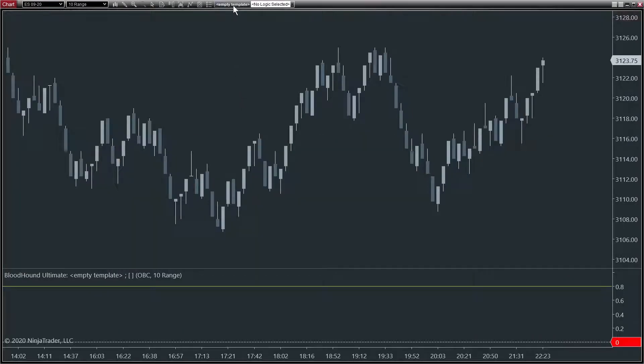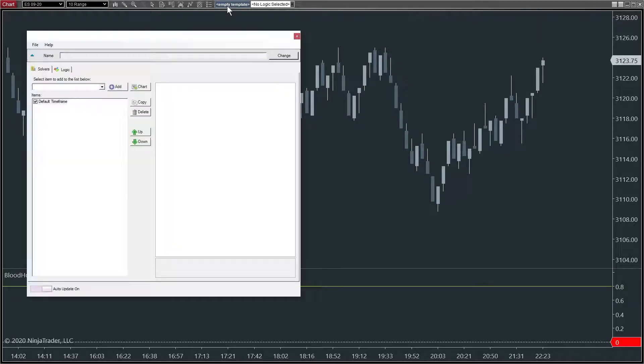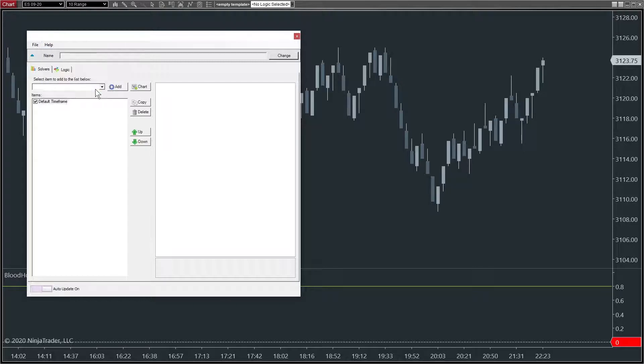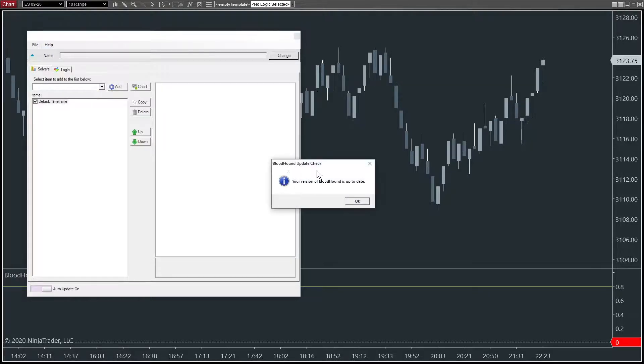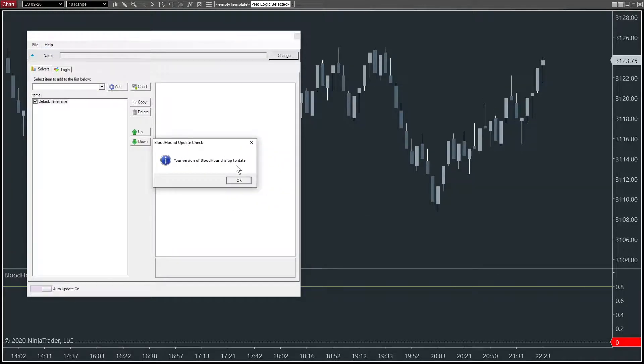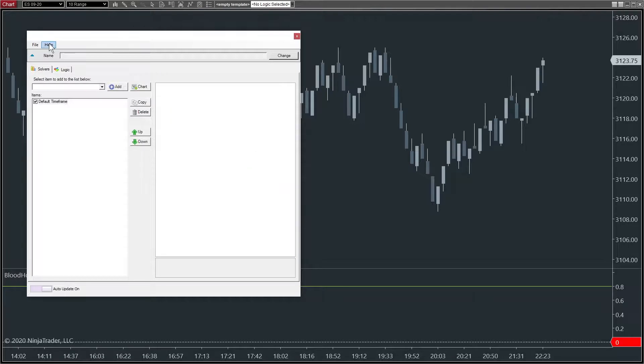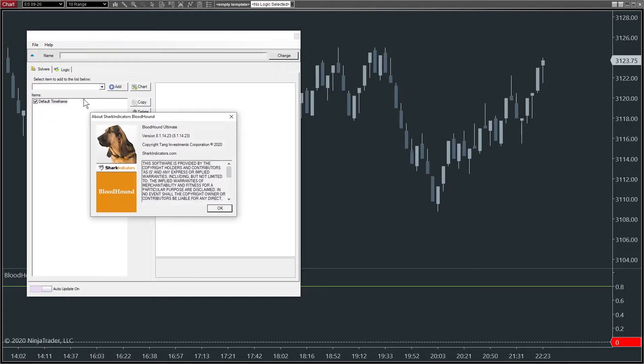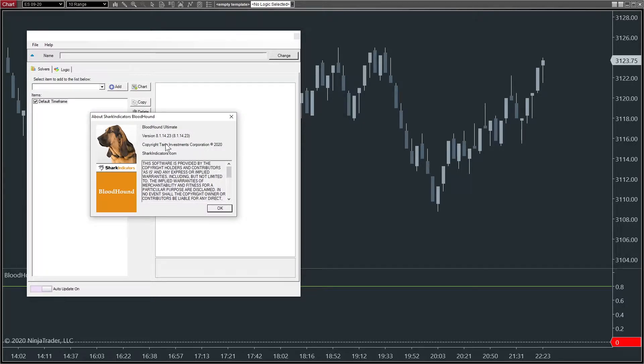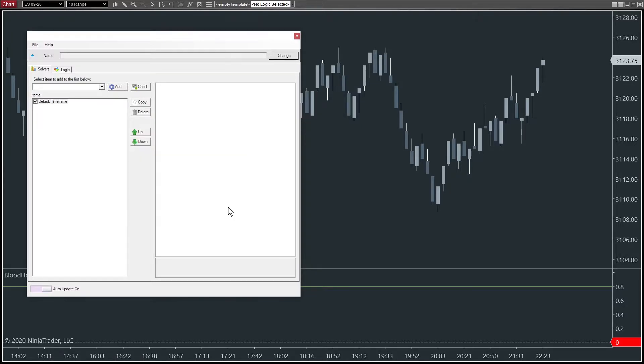So we'll have Bloodhound the indicator on our chart. We'll open the Bloodhound window up here and go help and check for updates. First of all, make sure that our version of Bloodhound is up to date. It is. And then we'll go help and about and verify that it is the version number that we downloaded. So it was dot 14 dot 23 and that is the latest version as of this recording. Okay, that does it.